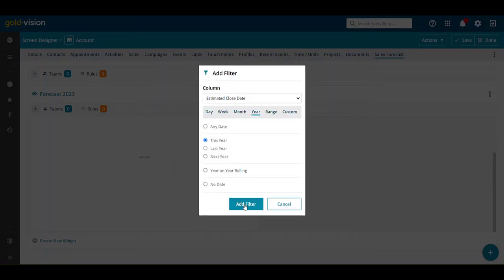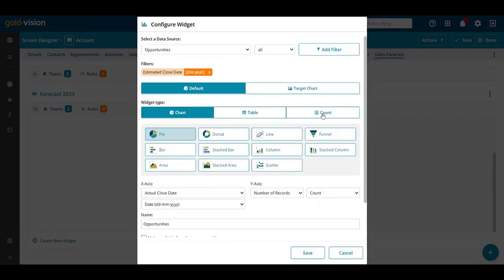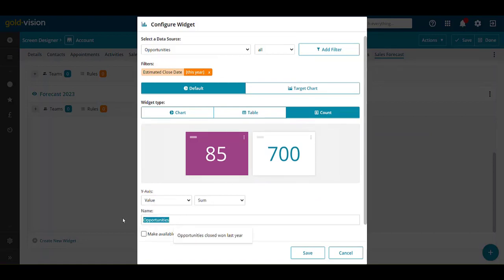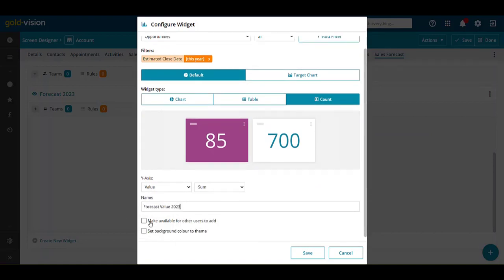select account, select value and sum, enter a name and save.